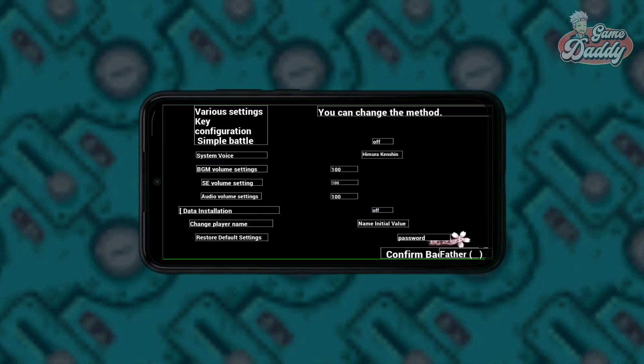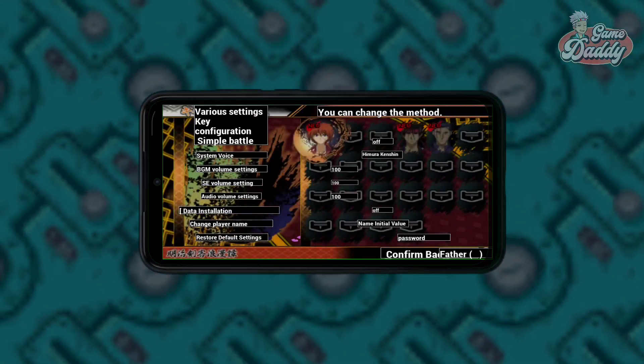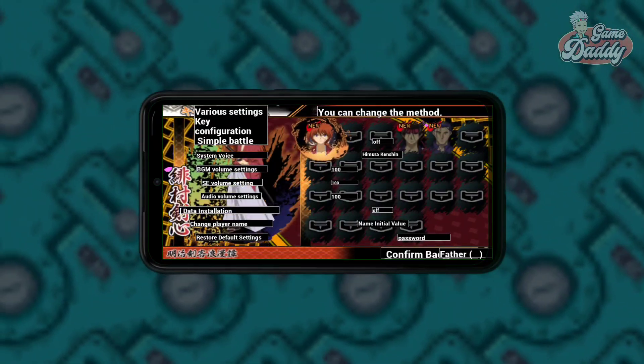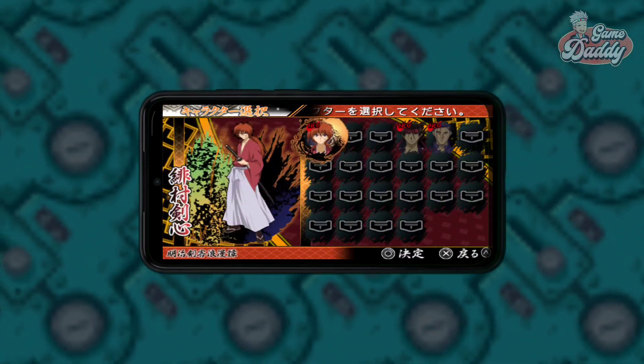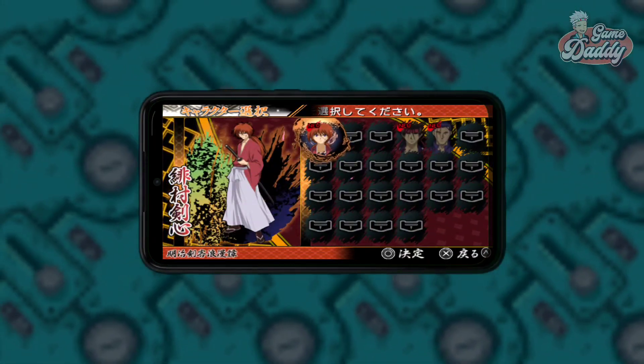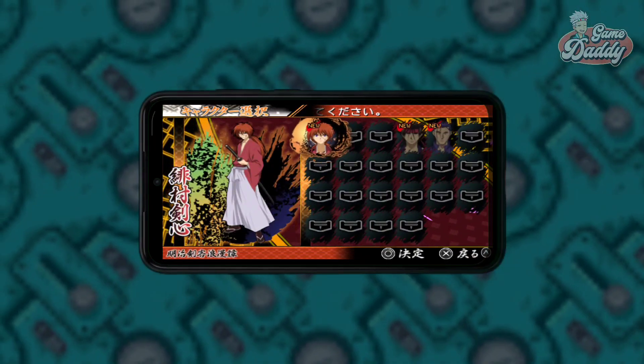It works. The translation isn't always accurate, but at least it can give you an idea while you're playing games in foreign languages like Japanese.